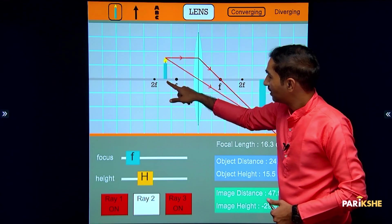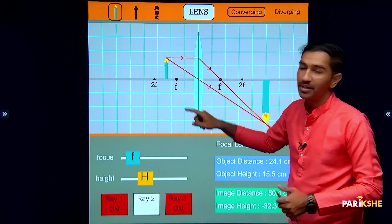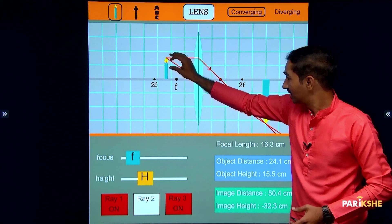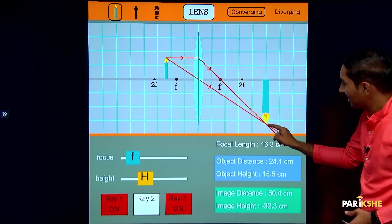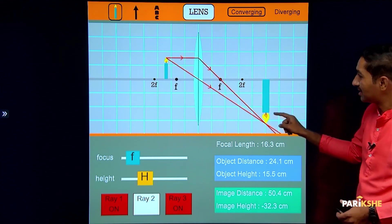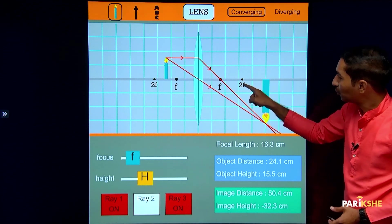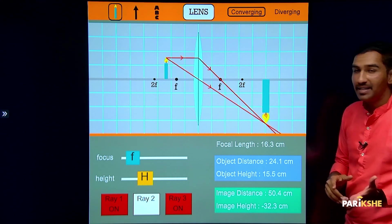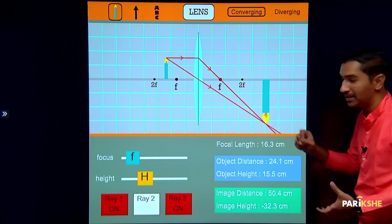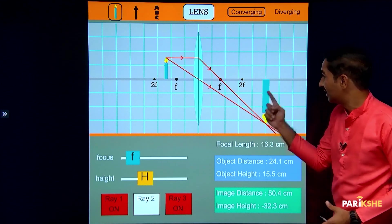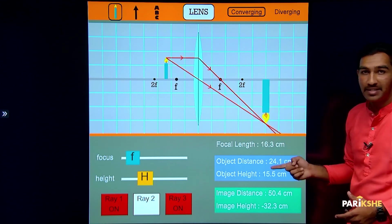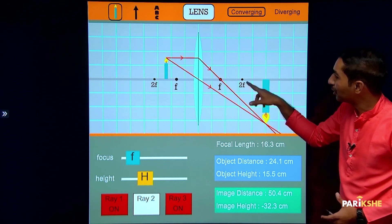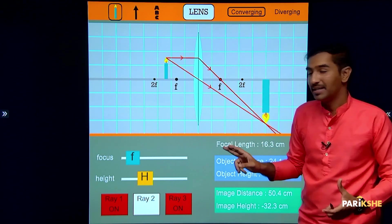Case 4: the object is placed between 2F1 and F1. Rays come and refract, and the image forms beyond 2F2. The image is real because the refracted rays are meeting at that point. The image is inverted, the size of the image is larger than the object, and the position of the image is beyond 2F2.